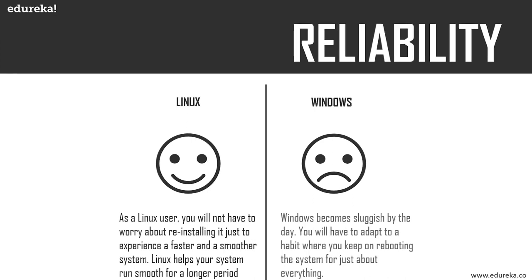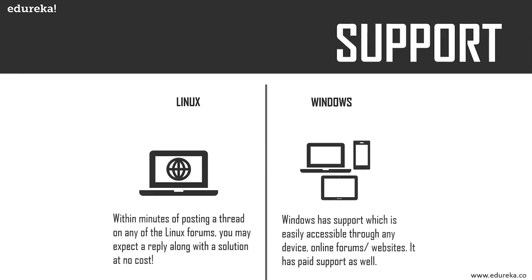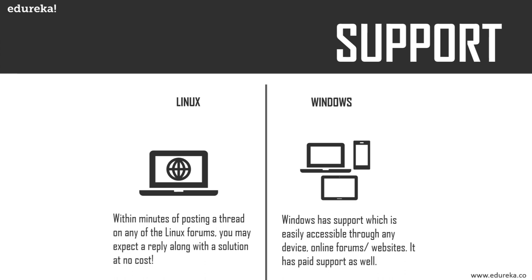Finally, we have support. Windows has support which is easily accessible—online forums, websites, and paid support. In a Linux system, you need not hire an expert to solve a problem. You just need to search for a familiar thread on the web or post a thread. Within minutes of posting on any Linux forum, you may expect a reply with a detailed solution at no cost. It's like Linux has its own Stack Overflow community.